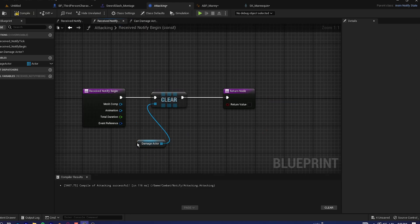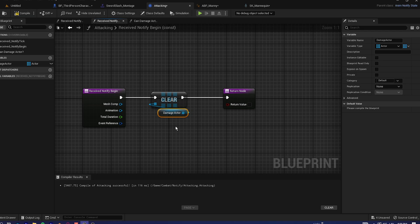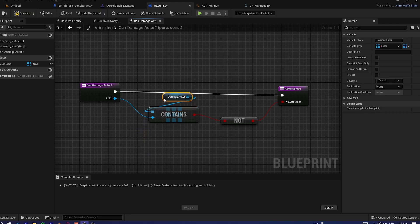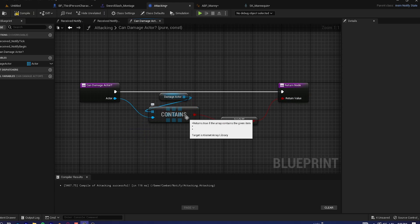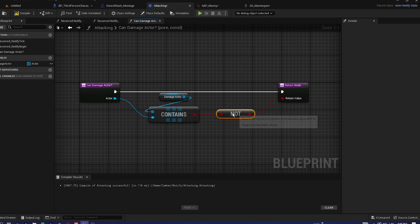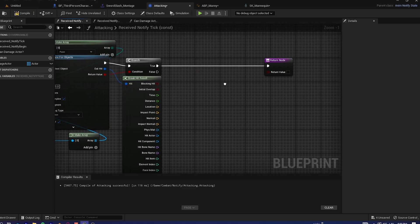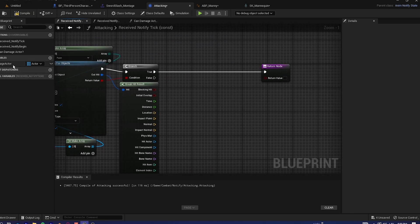The logic: on 'Notify Begin' we clear all the damage actors — clearing the records of who we've damaged. Then in the tick we check 'Can Damage Actor?'. The function checks whether the damage actor array already contains this actor. If it does, we won't damage it again. If it does not, we proceed to deal damage.